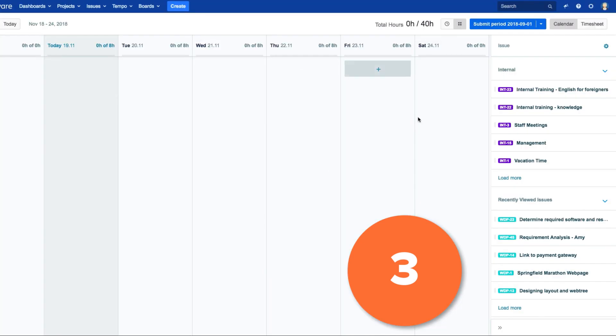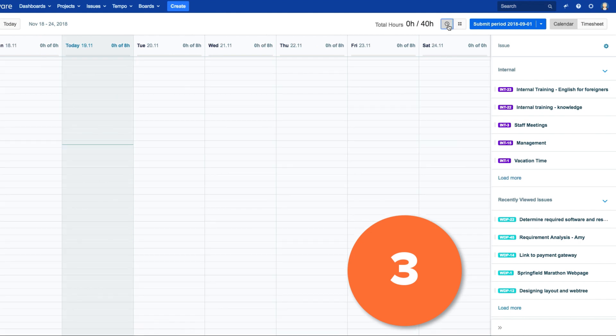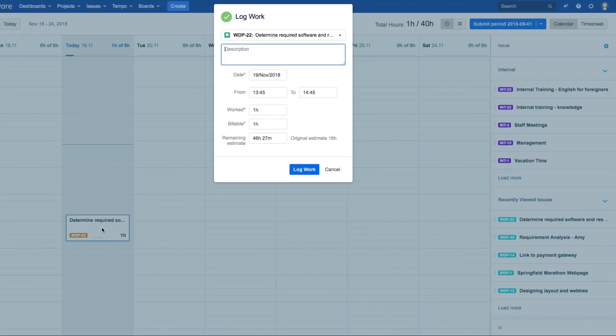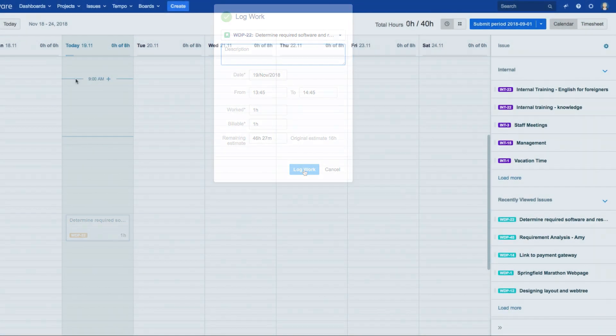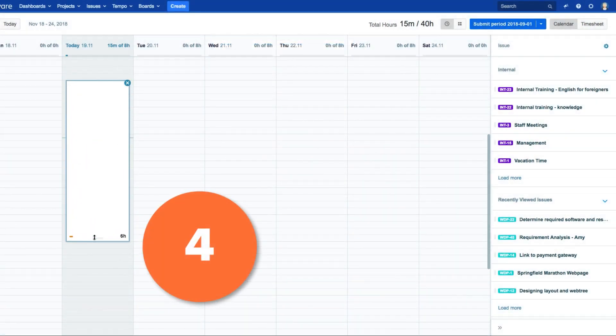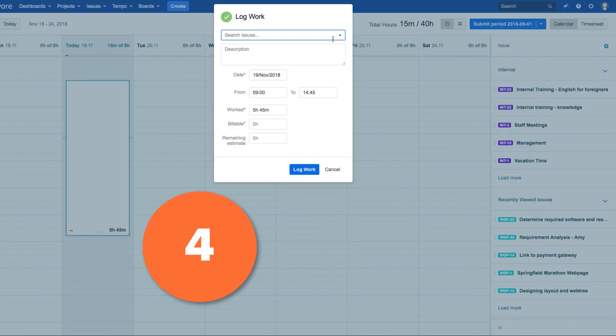If you switch to the calendar's time view, you can also drag JIRA issues from the sidebar, or click and drag over a range of hours for a day.